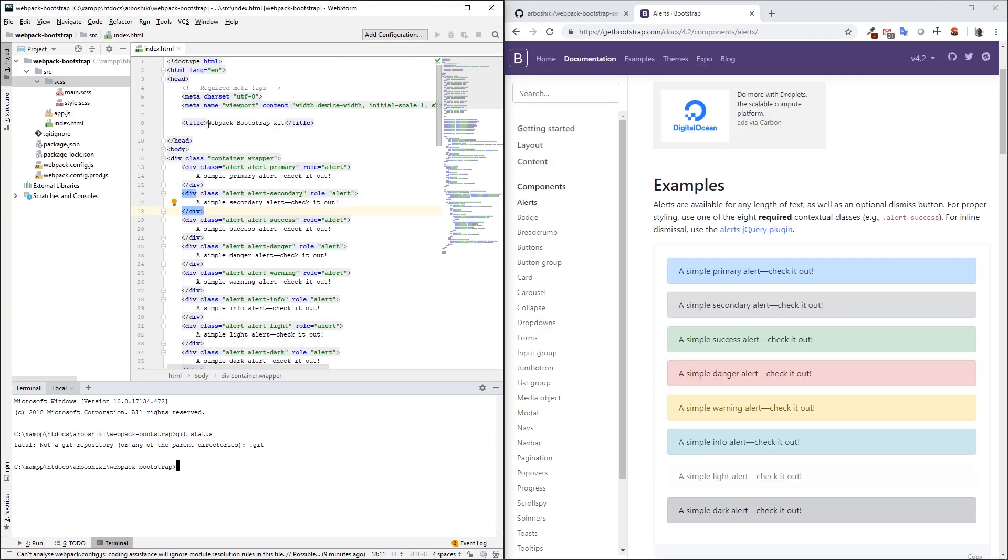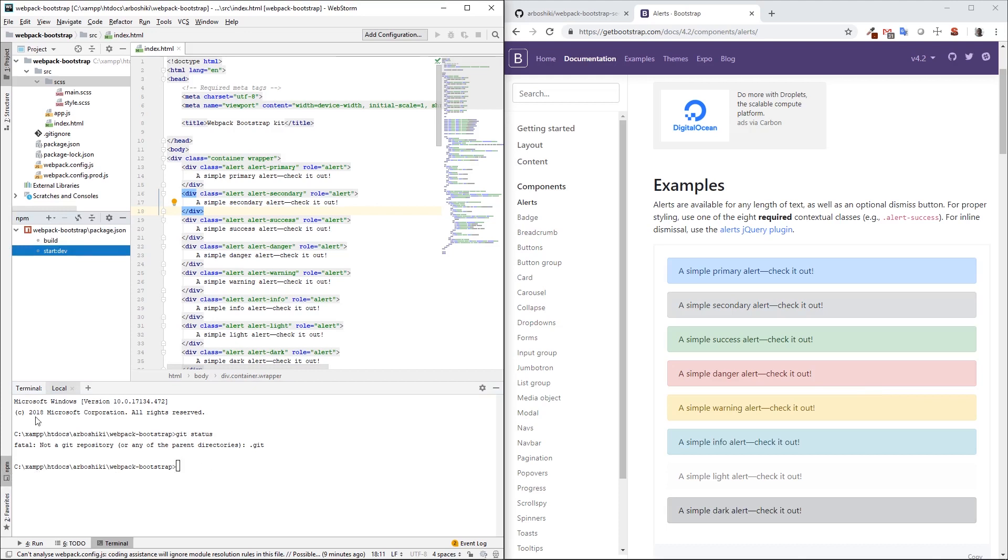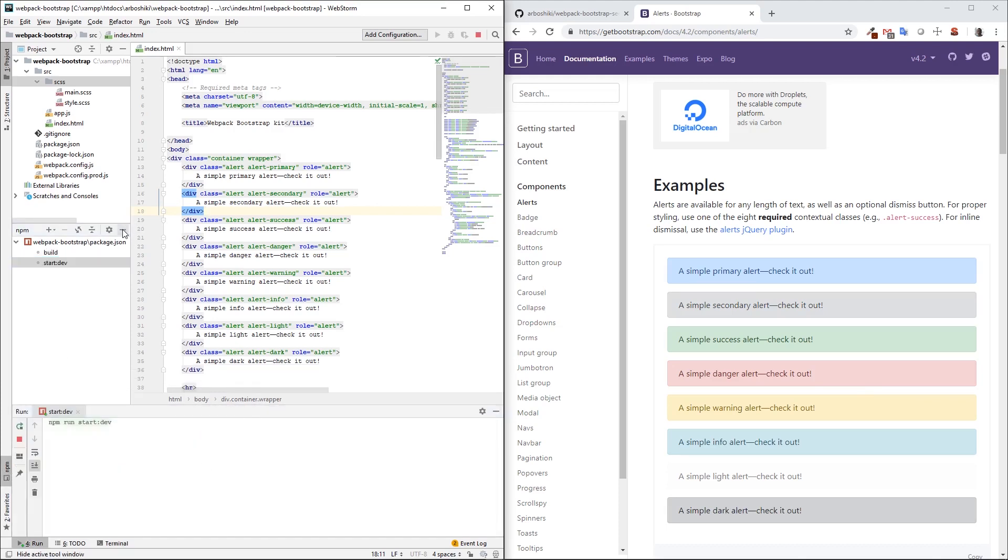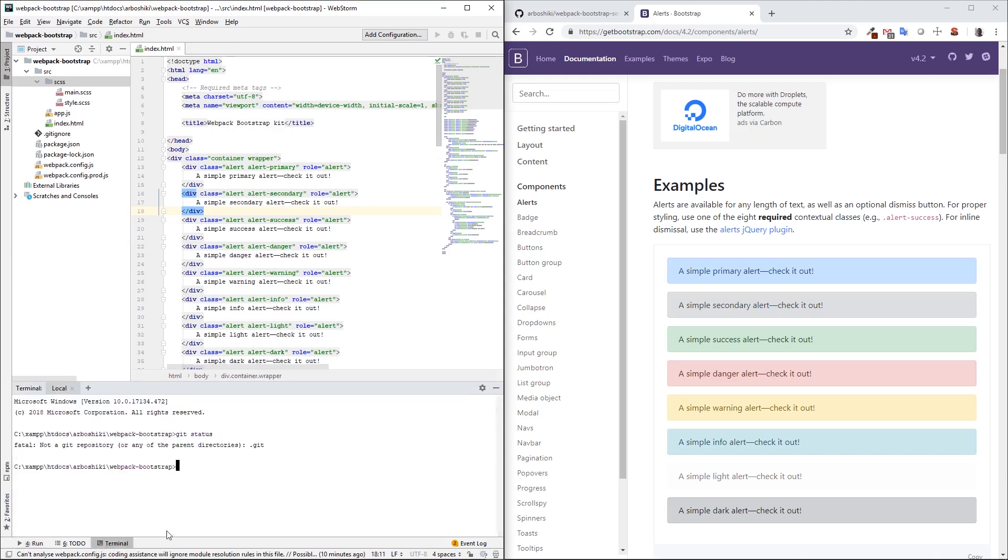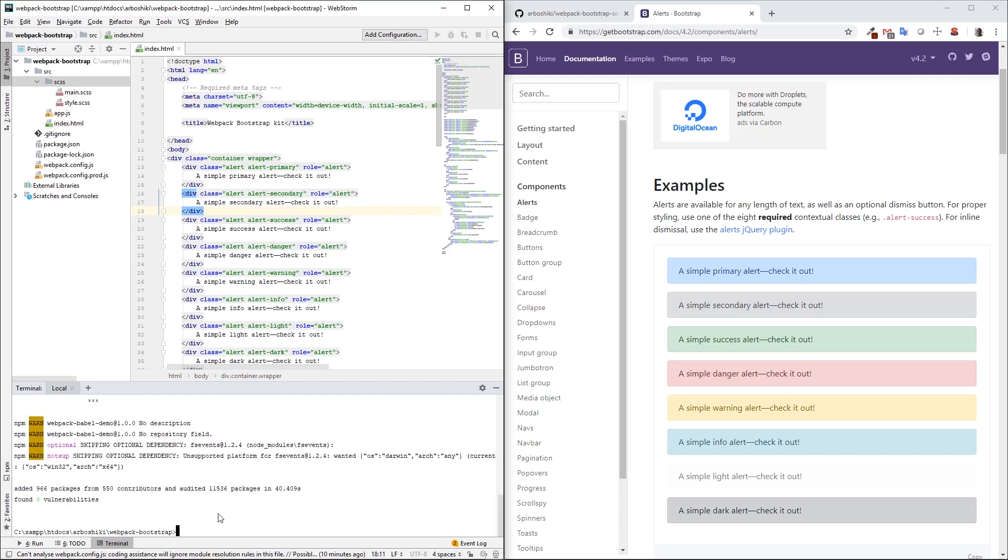Here is my project on the left side, and here is Bootstrap default documentation and Bootstrap default styles on the right side. Let me start the project. I need to run npm install.